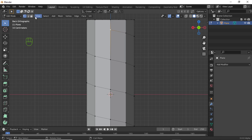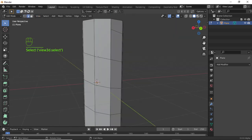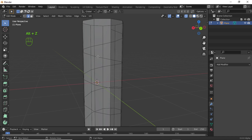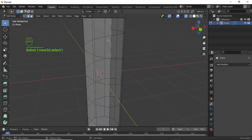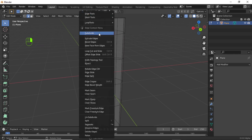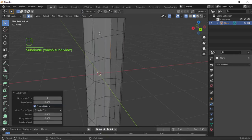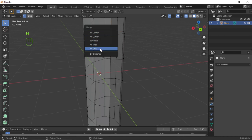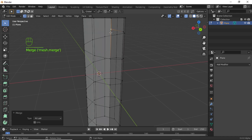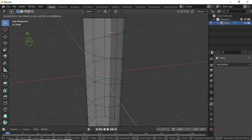Select this vertex, press G, and you can see it is not connected with this edge. Turn on Edge Selection Mode. Press Alt+Z to enable X-ray mode. Select the large edge here, then right-click and select Subdivide. Turn on Vertex Selection Mode. Select this vertex, holding Shift select the other vertex, then press M and select At Last.